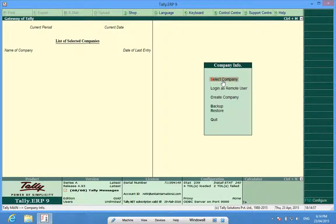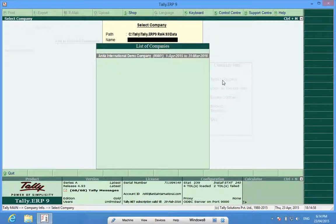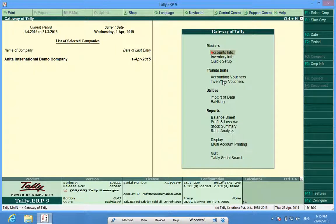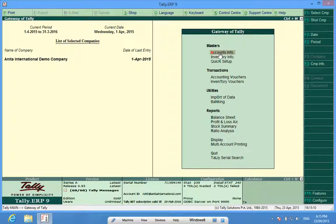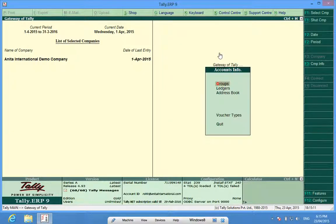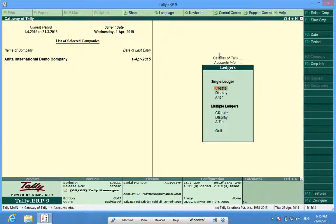At select company I will choose the company and open it up. Now, at Gateway of Tally, to create ledgers, we go to account info. We then go to ledgers and create.